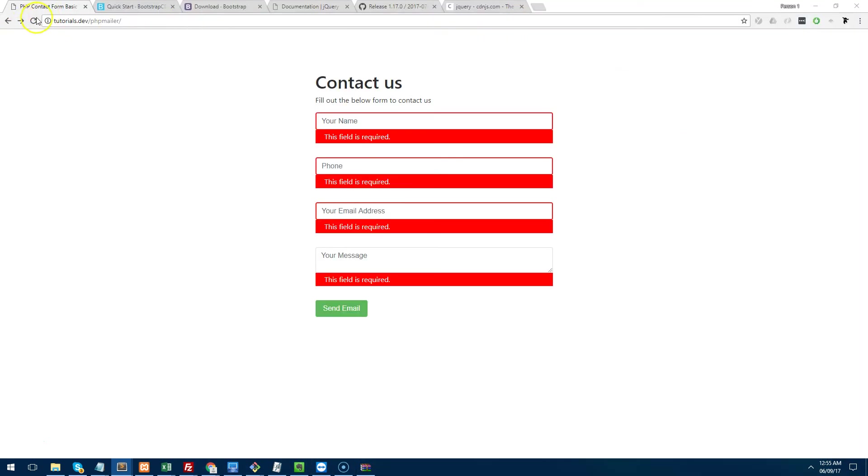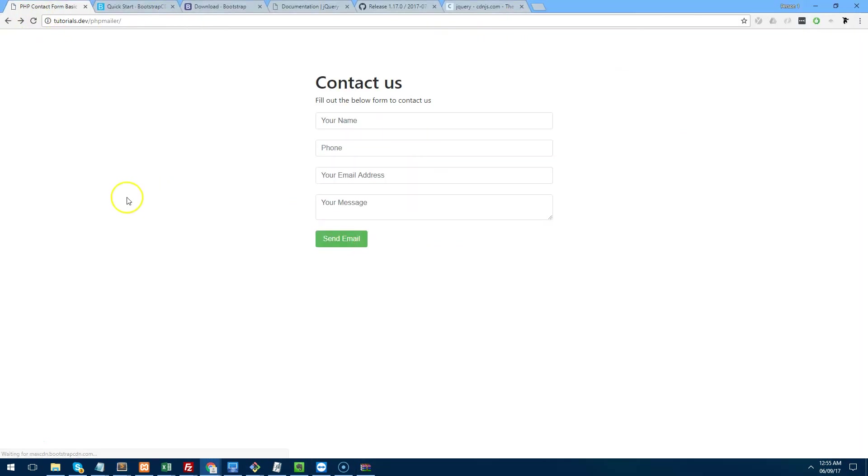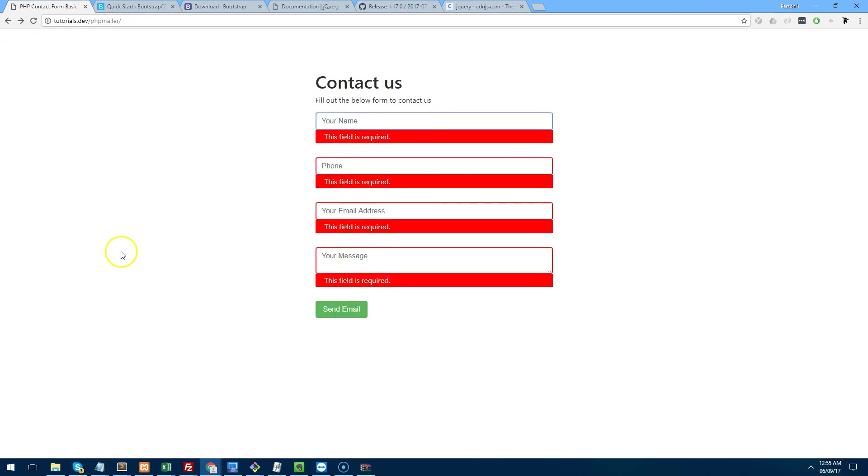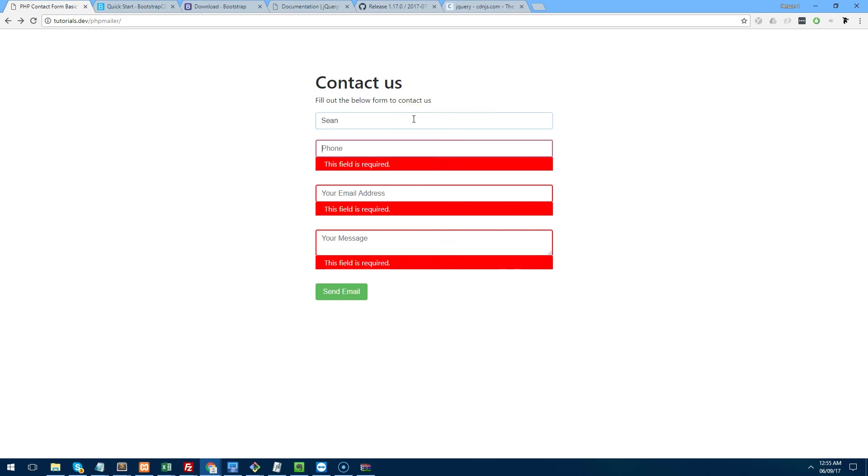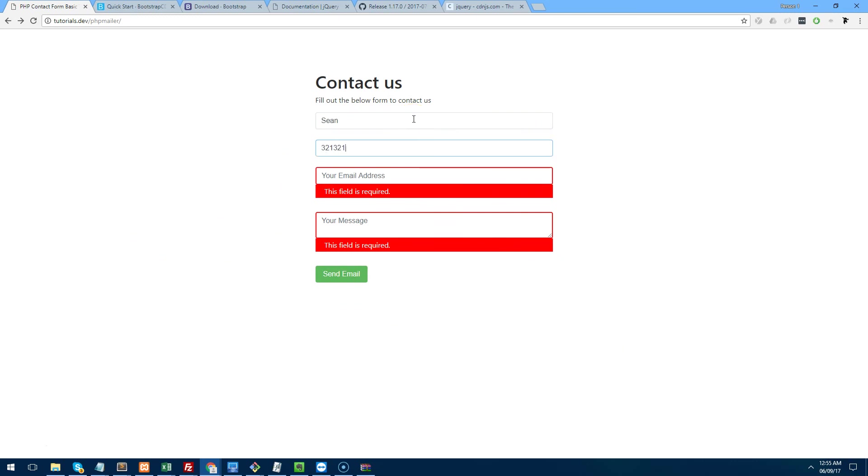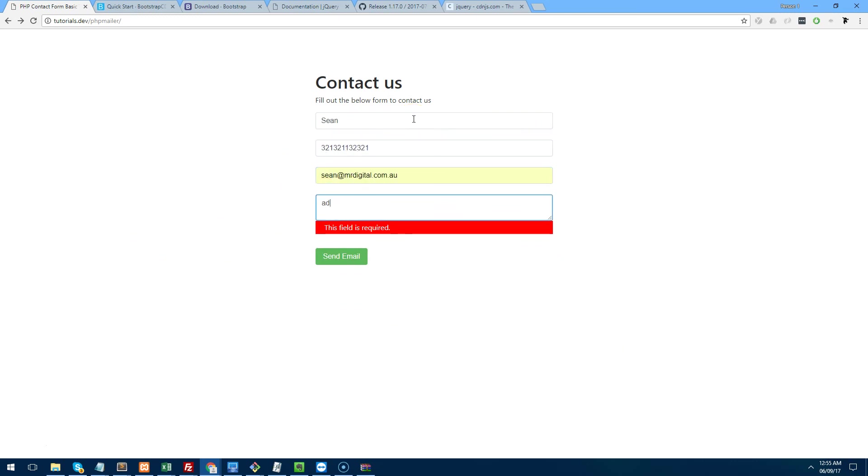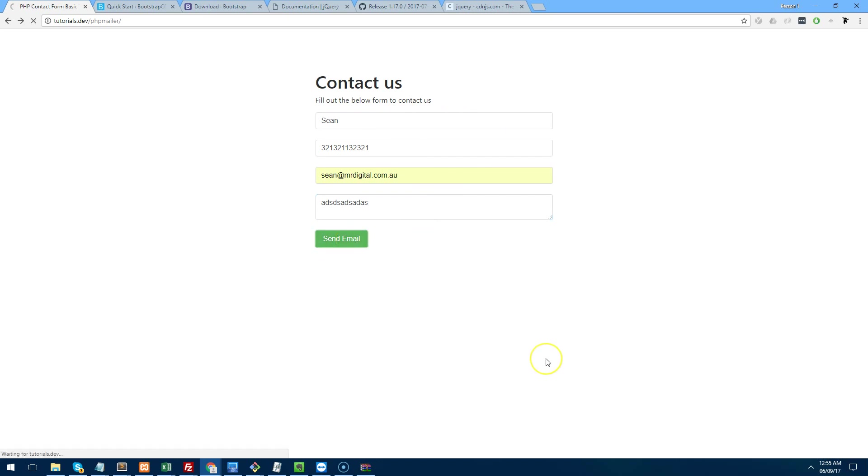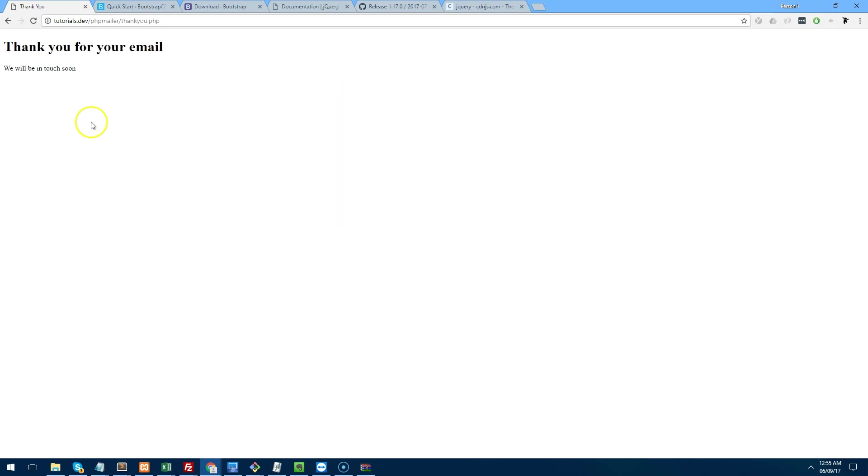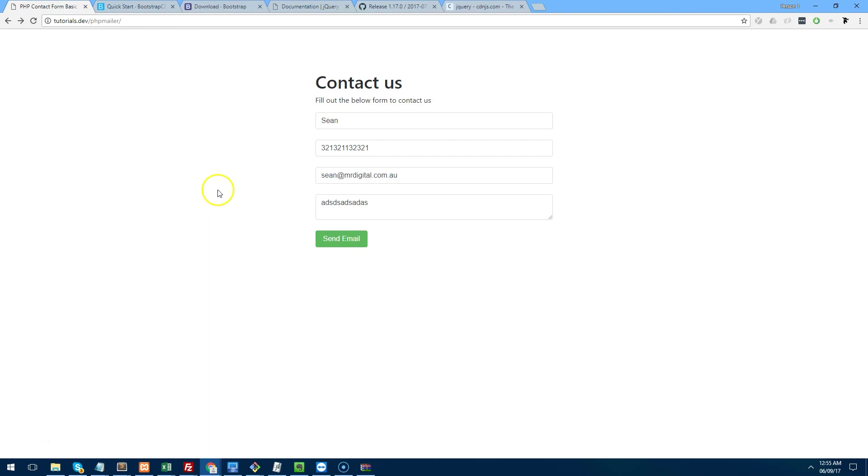Try and fill it out. And as you can see, all of it goes red. So let's try it now. So Sean, whatever my phone number is, email, address, and message, and send email. It's doing something in the background. Thank you for your email. We'll be in touch soon, which is great.